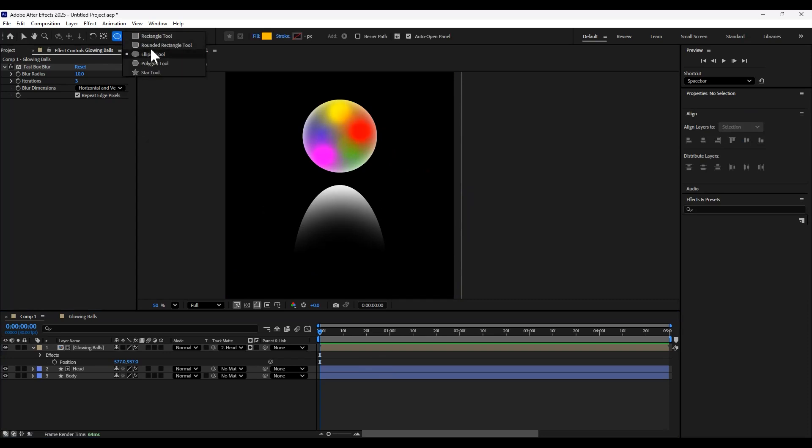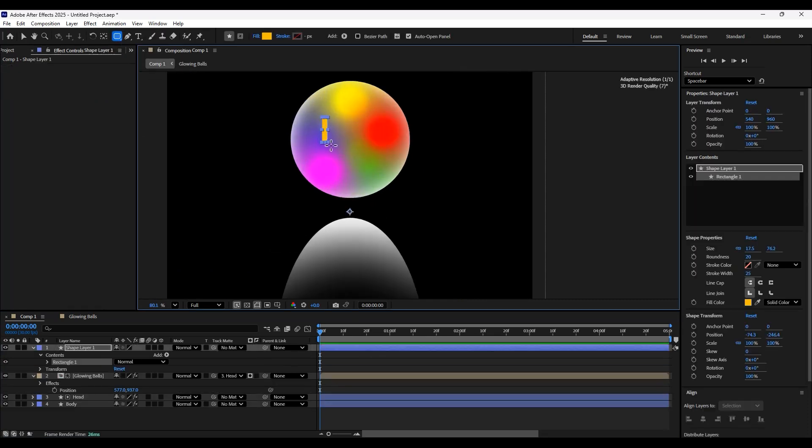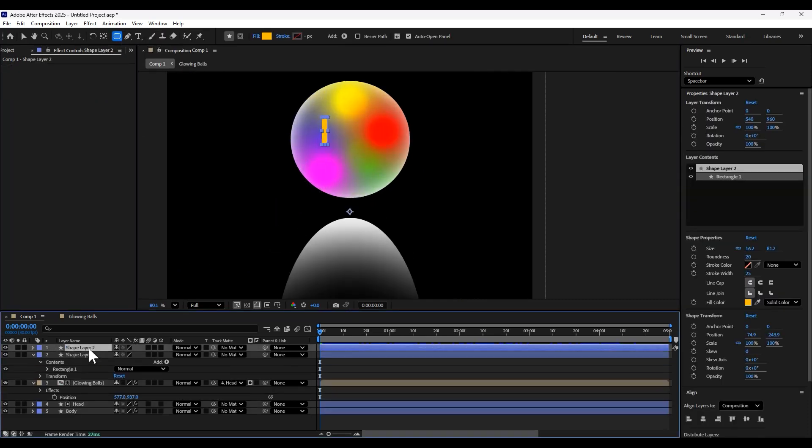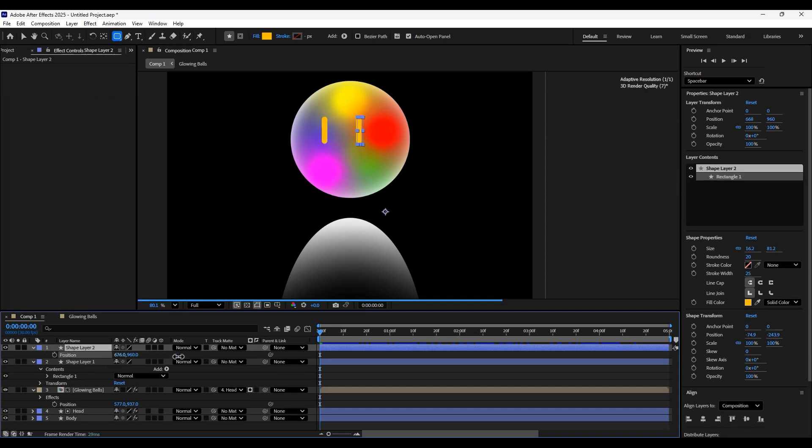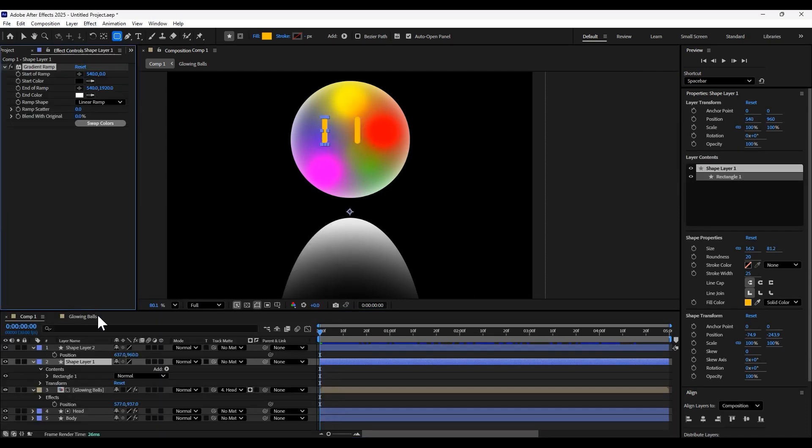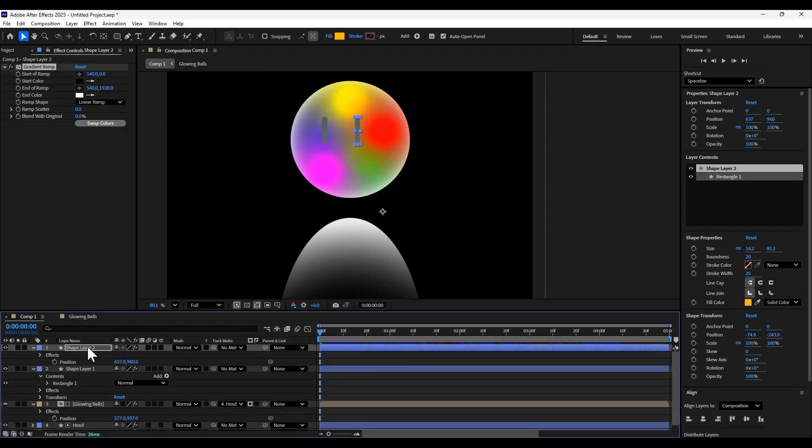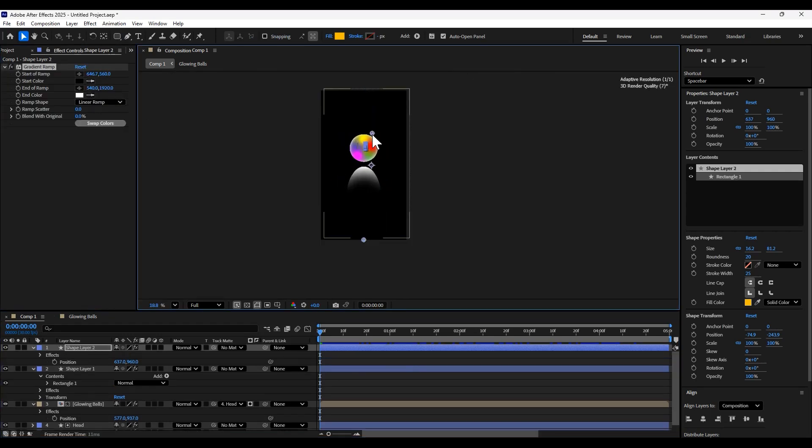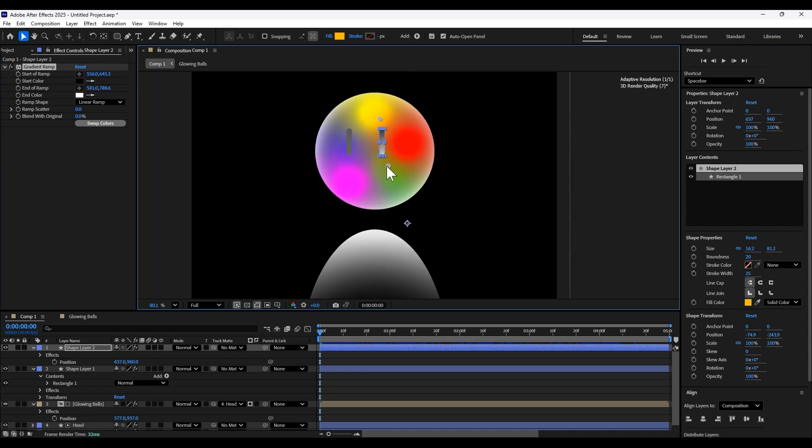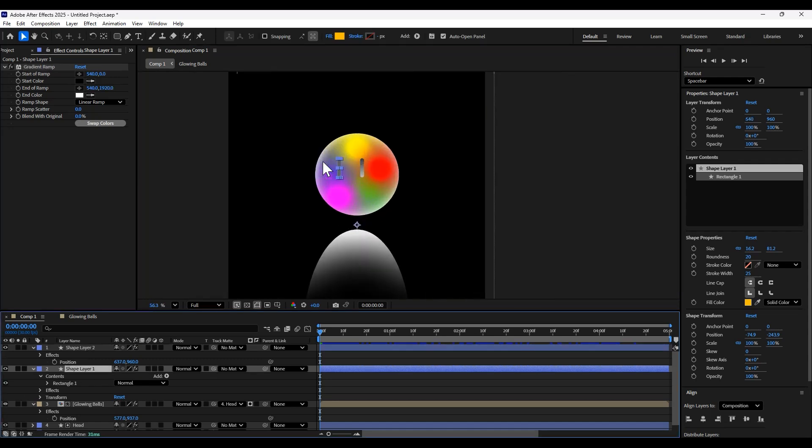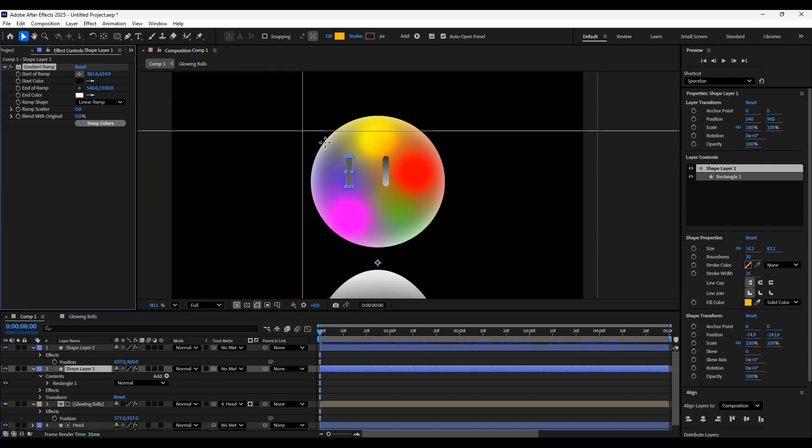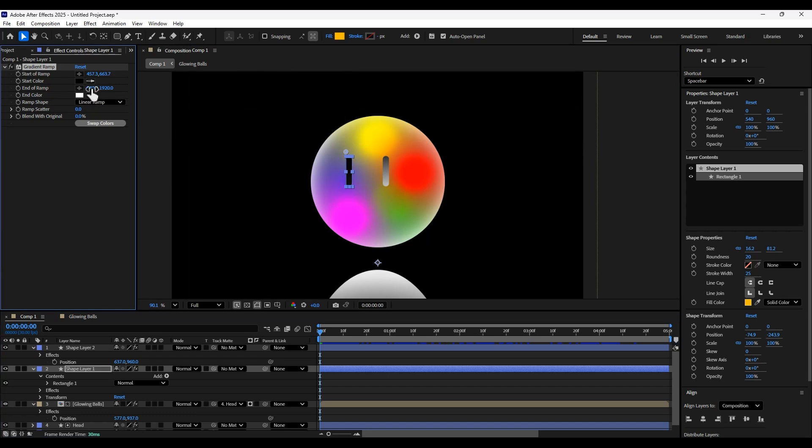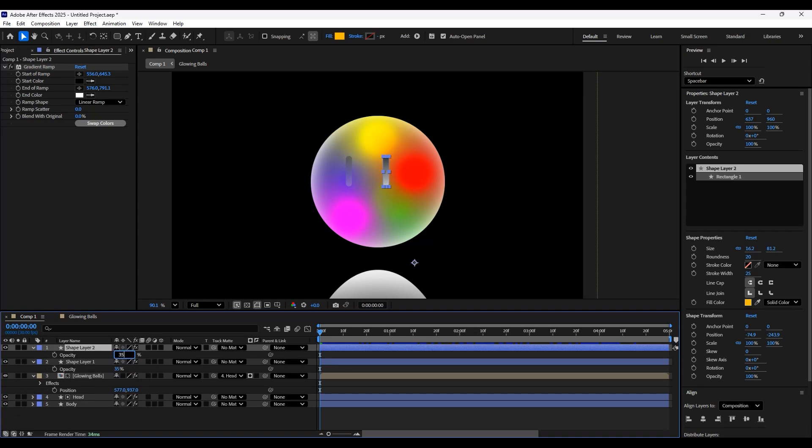Then we're going to add some eyes. So with the rounded rectangle tool, we're going to add one eye, duplicate it, drag it to the right, and add another, and then add a gradient ramp to both of these layers. We're going to adjust the gradient and then change the opacity for both of these to about 35%.